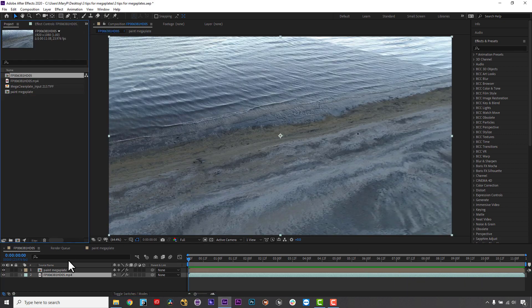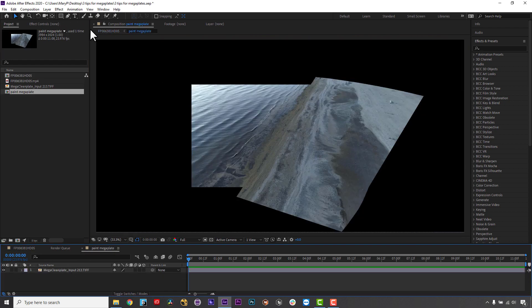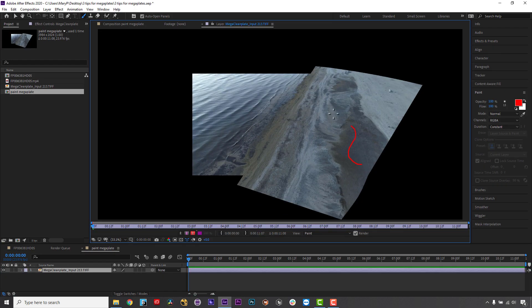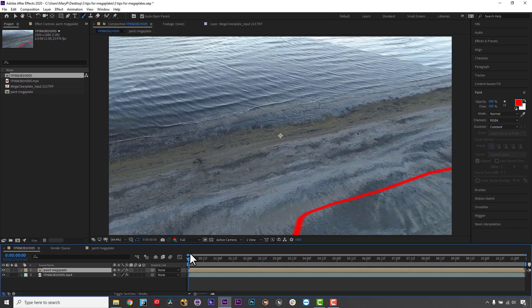So, for instance, if I paint on my Mega Plate inside my pre-comp in AE, it's now live on my main comp.